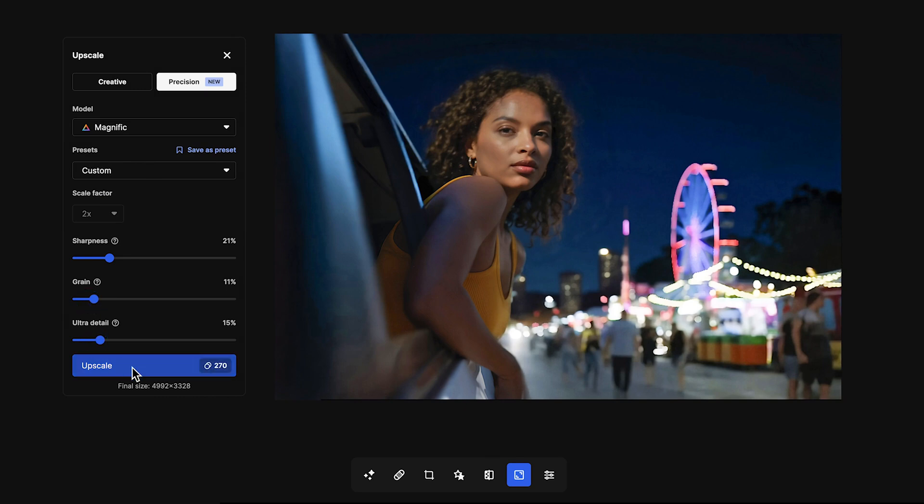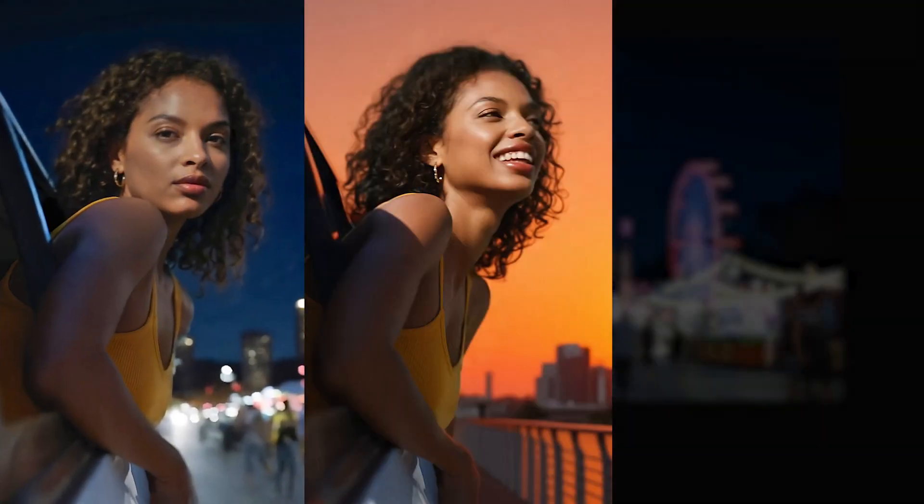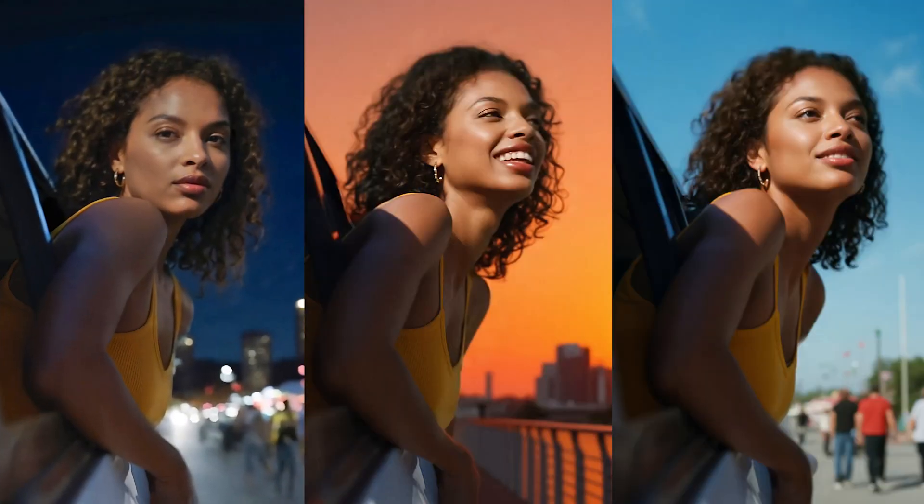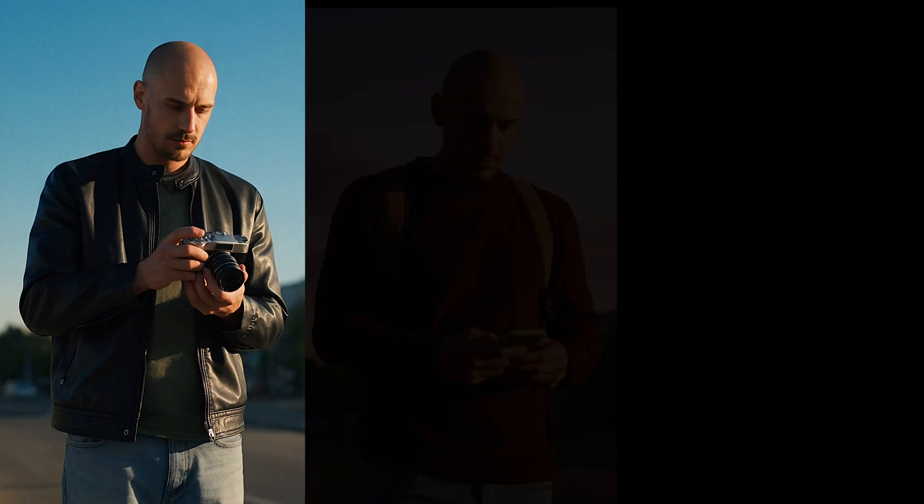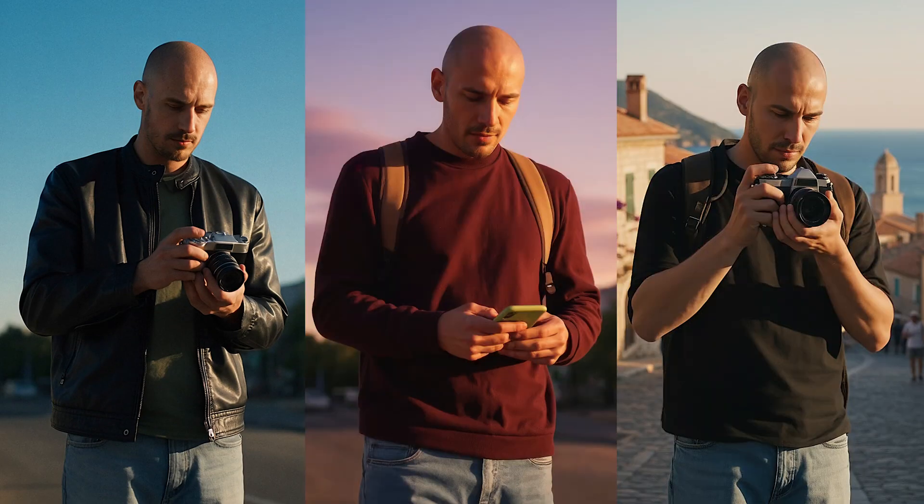Whichever tool you use, your character stays consistent. Whether you're editing or generating, the look and identity match every time.